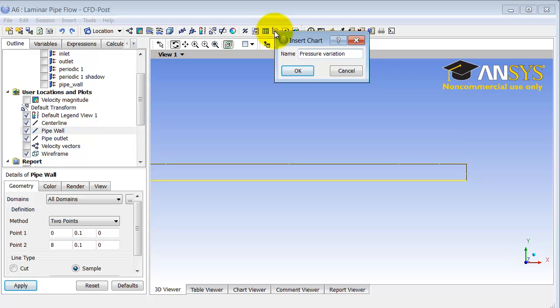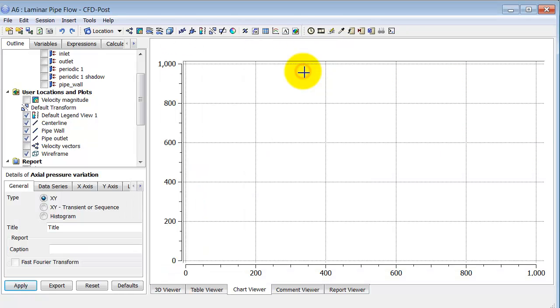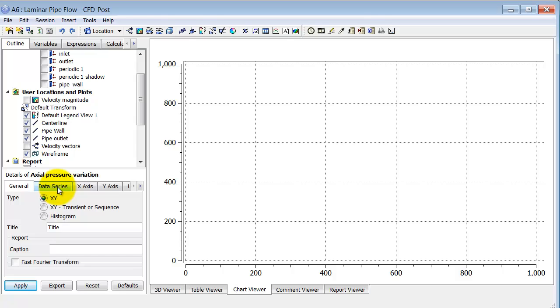Actually, let me call this axial pressure variation. And it turns out I just can't call this pressure because that's an internally reserved name. So you have to be careful about what you call these. And so I'm going to enter details of axial pressure variation.